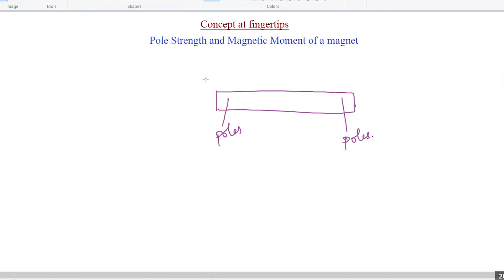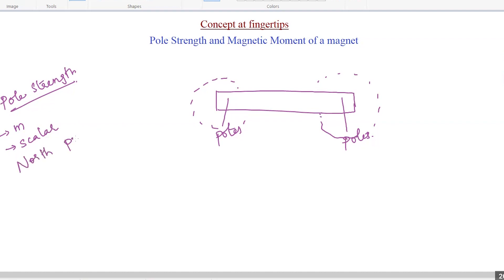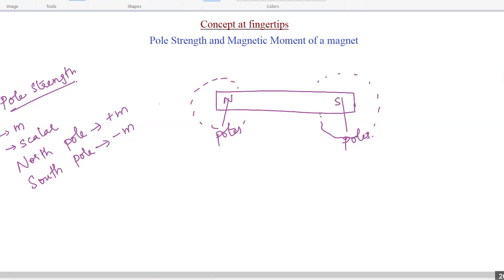So what is pole strength? The pole strength determines the strength by which a magnetic pole attracts magnetic material — how much strength with which it attracts is determined by the quantity known as pole strength. The pole strength is denoted by the letter small m and it is a scalar quantity. For the north pole it is given as plus m, and for the south pole the pole strength is given as minus m.